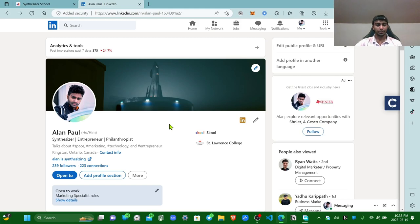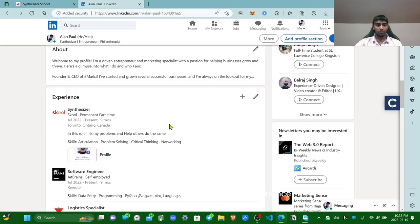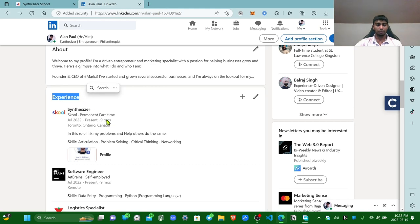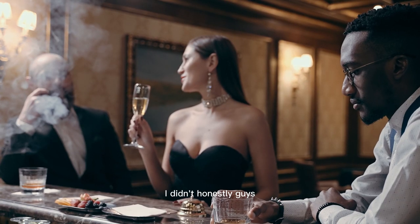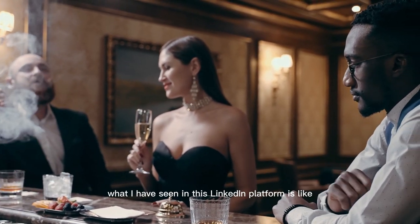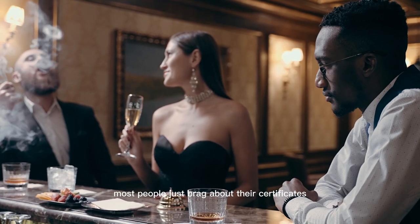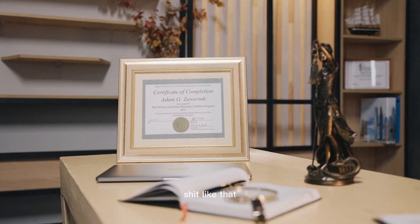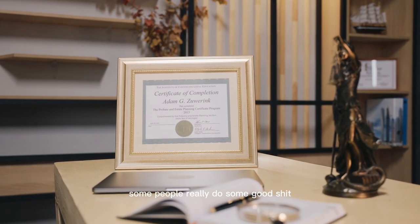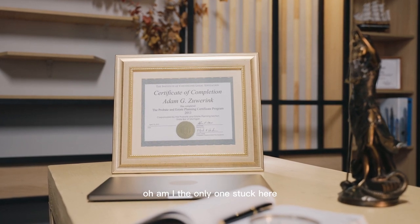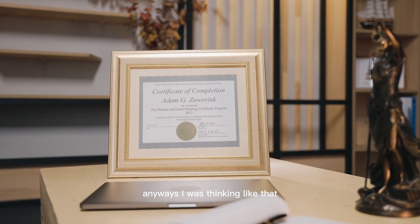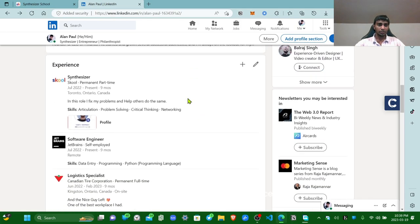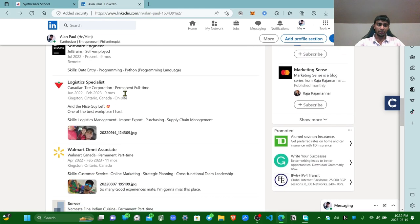Third thing: properly include your work experience. Right here, properly. I just updated my stuff three days ago, all my work experience. I didn't, honestly guys, I didn't care much about LinkedIn because what I have seen in this LinkedIn platform is like most people just brag about their certificates, some random certificates, graduation and shit like that. And some people really do some good shit and it kind of messes up my brain. Oh, am I the only one stuck here? Anyways, I was thinking like that but fuck that, just do your work.